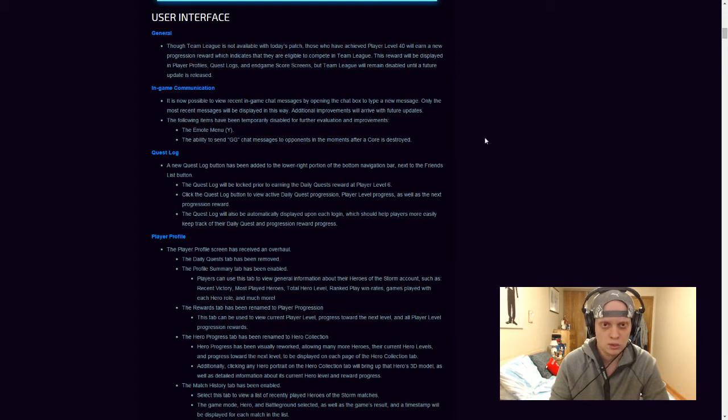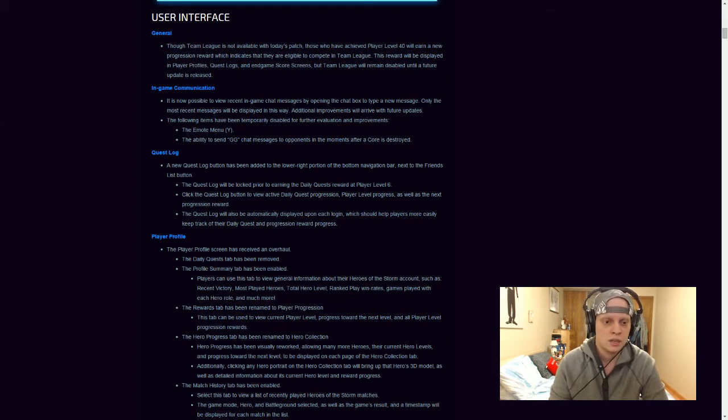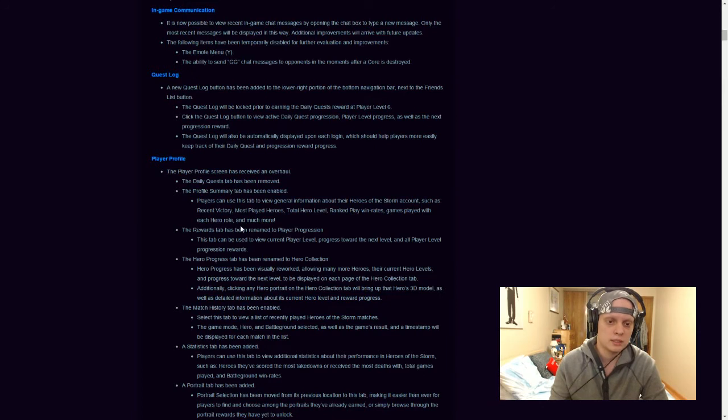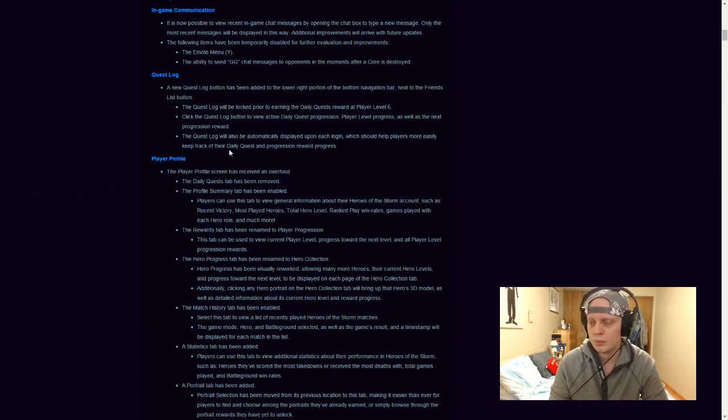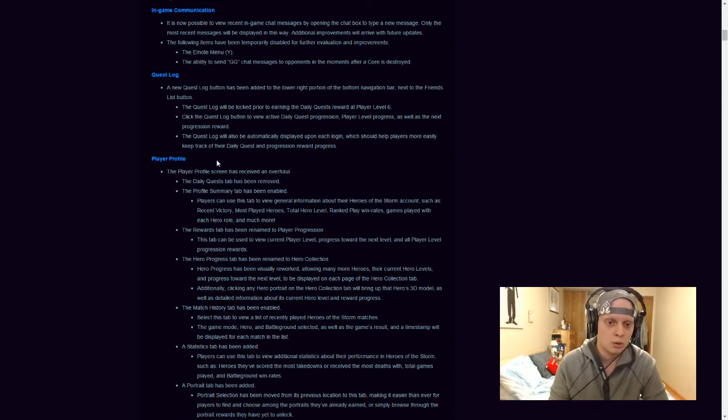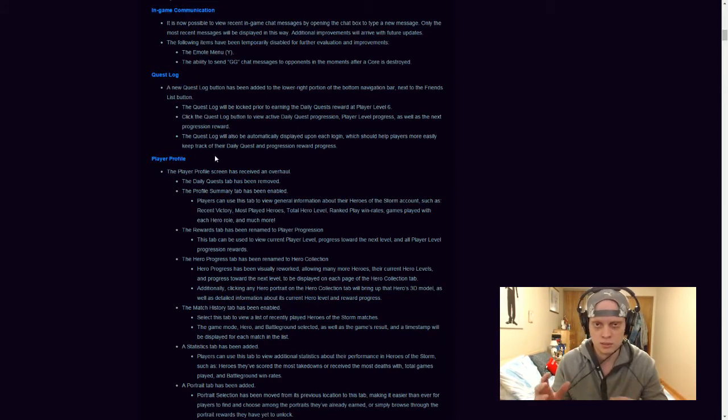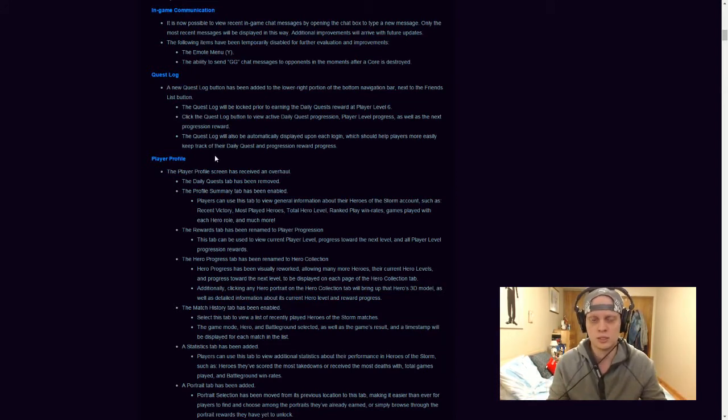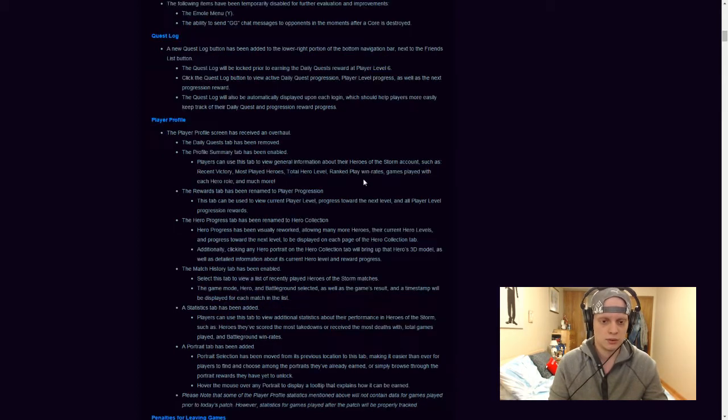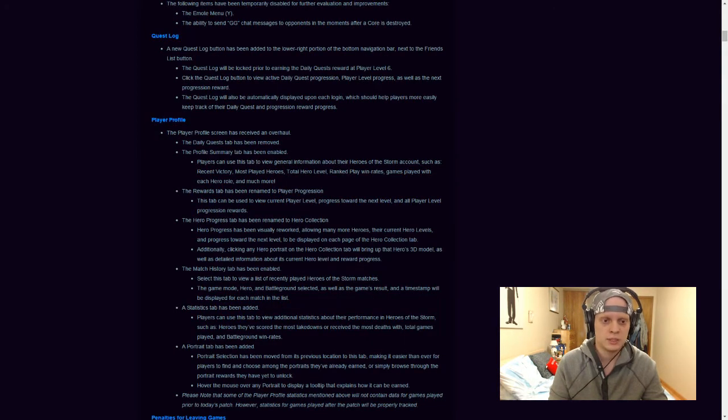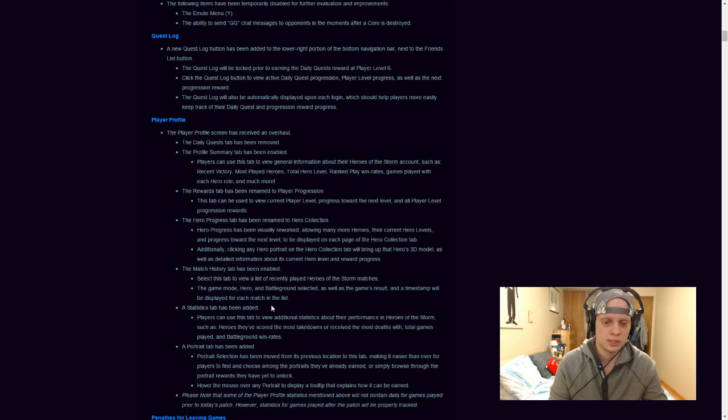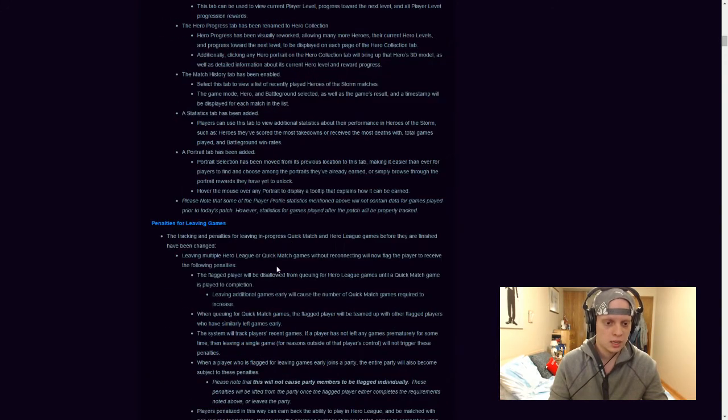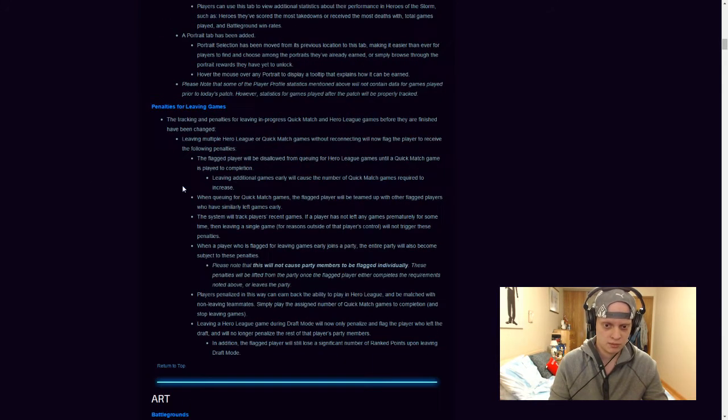So they've revamped the player profile and I'll actually show you guys a video of that so you guys don't have to see me reading this and you guys will see what it looks like. I'll go through everything that's changed and the way that the interface actually looks like. Well, not the main interface, but the actual player profile and the quest log. So I really don't have to read that. It just states a bunch of information that has been changed, which is actually really cool.